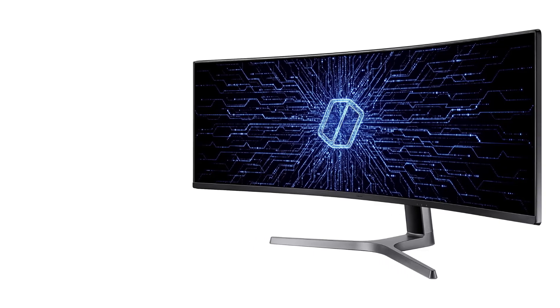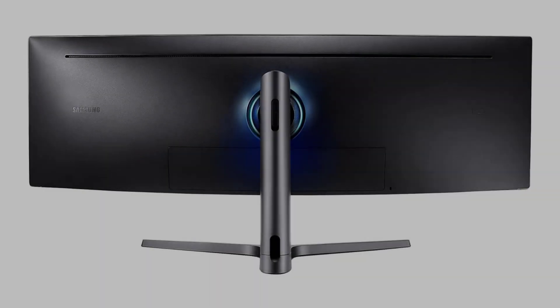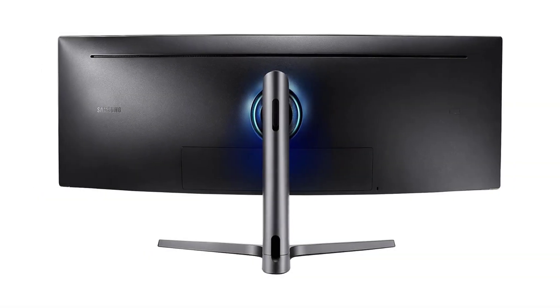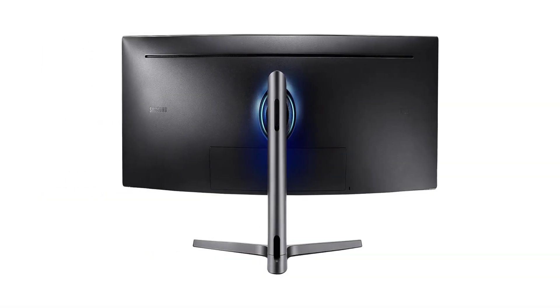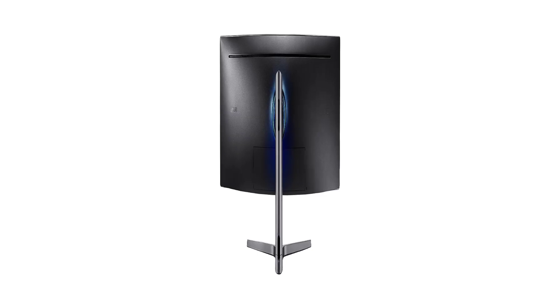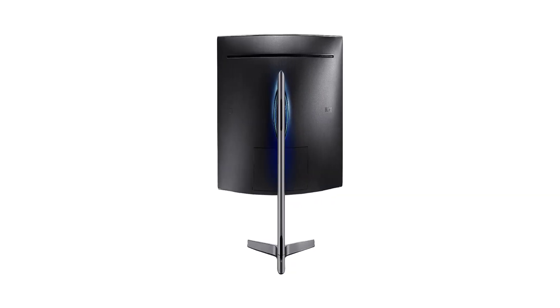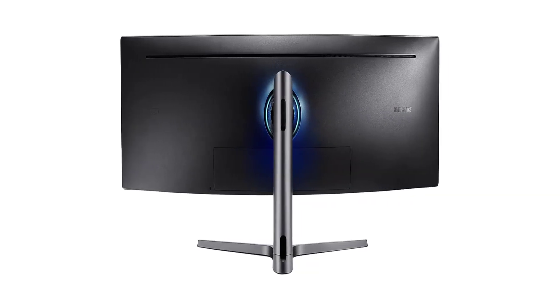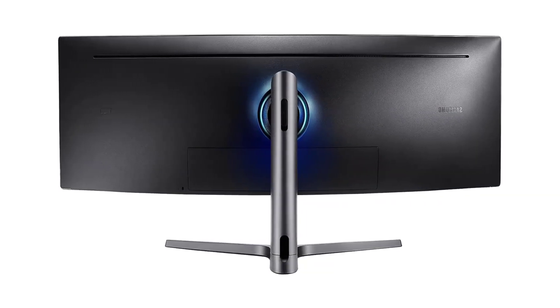The immersive curve of the CRG9 wraps around your field of view, drawing you into your work and minimizing distractions for maximum focus and productivity.